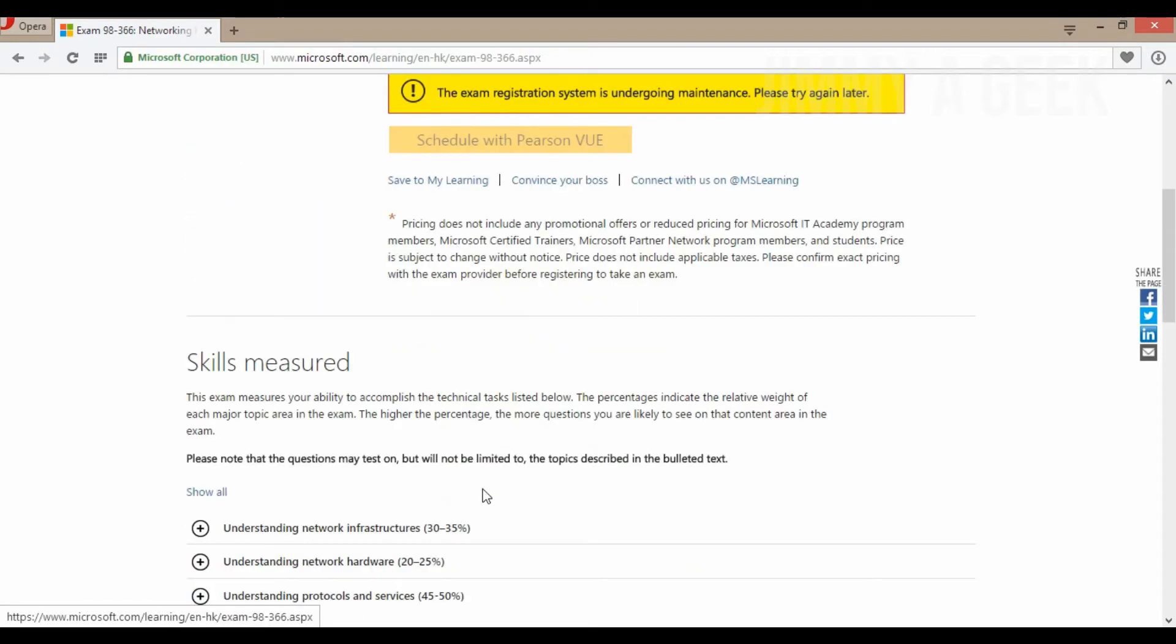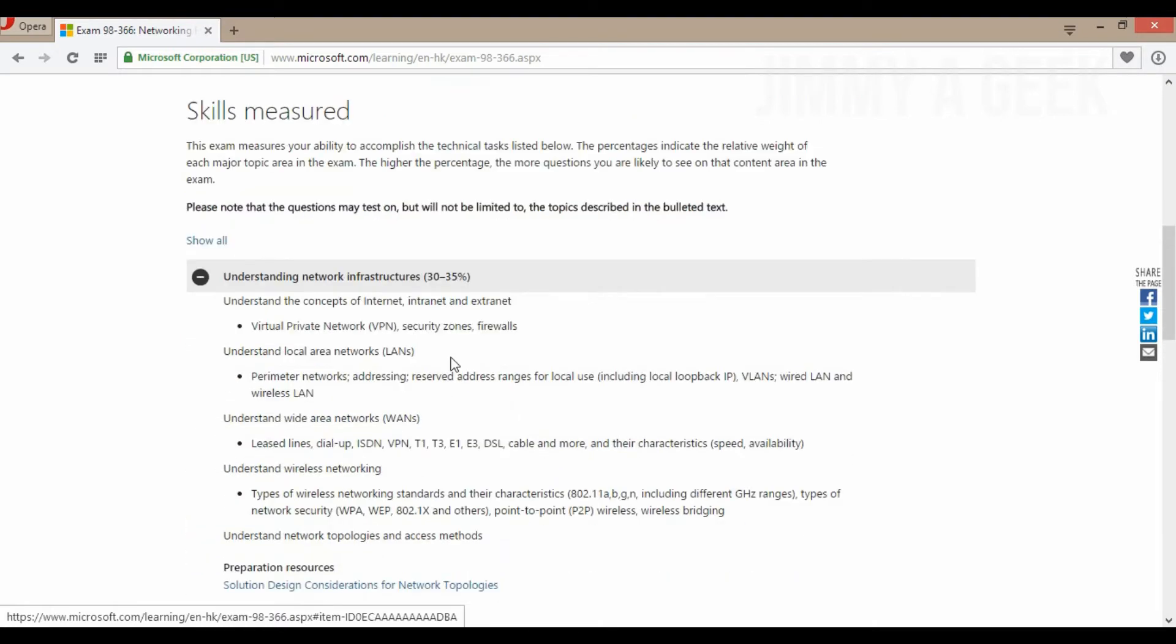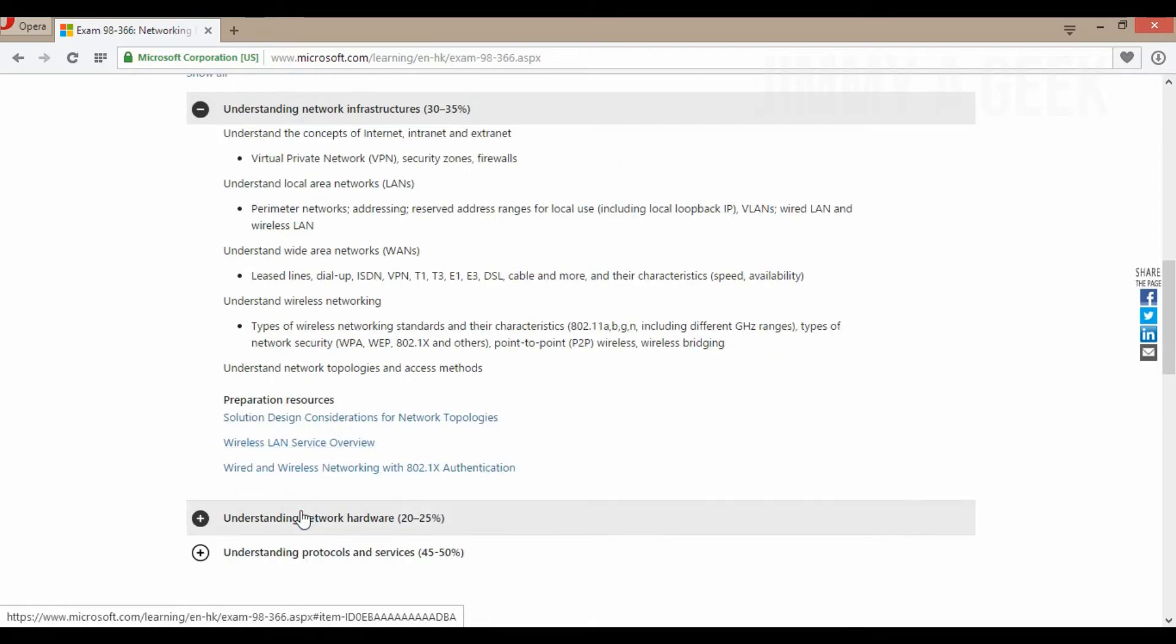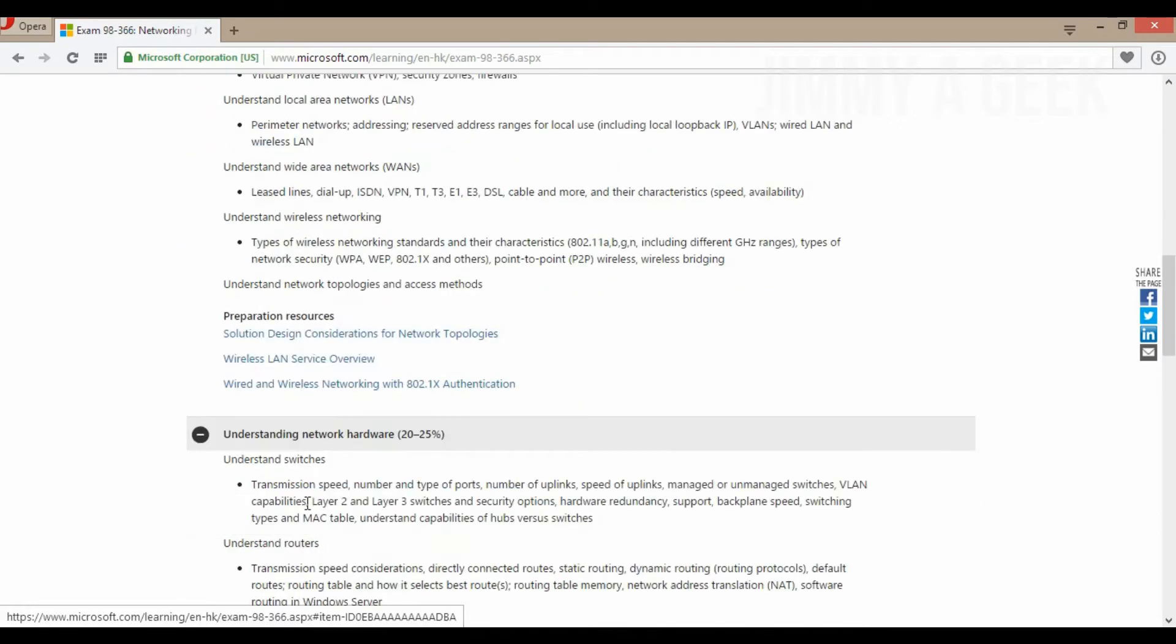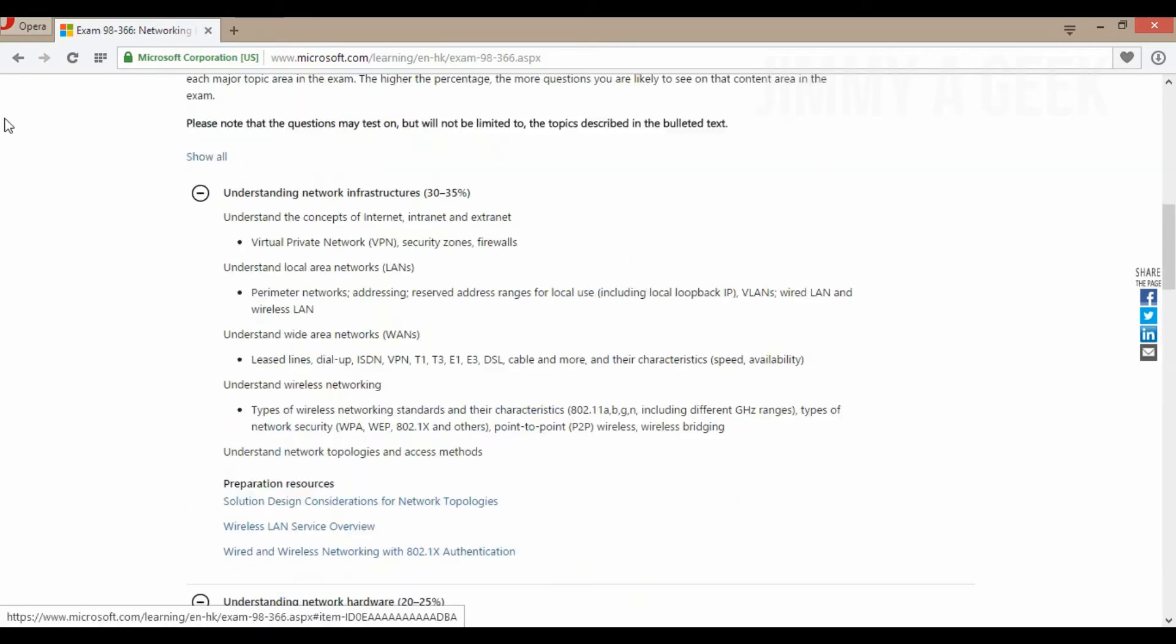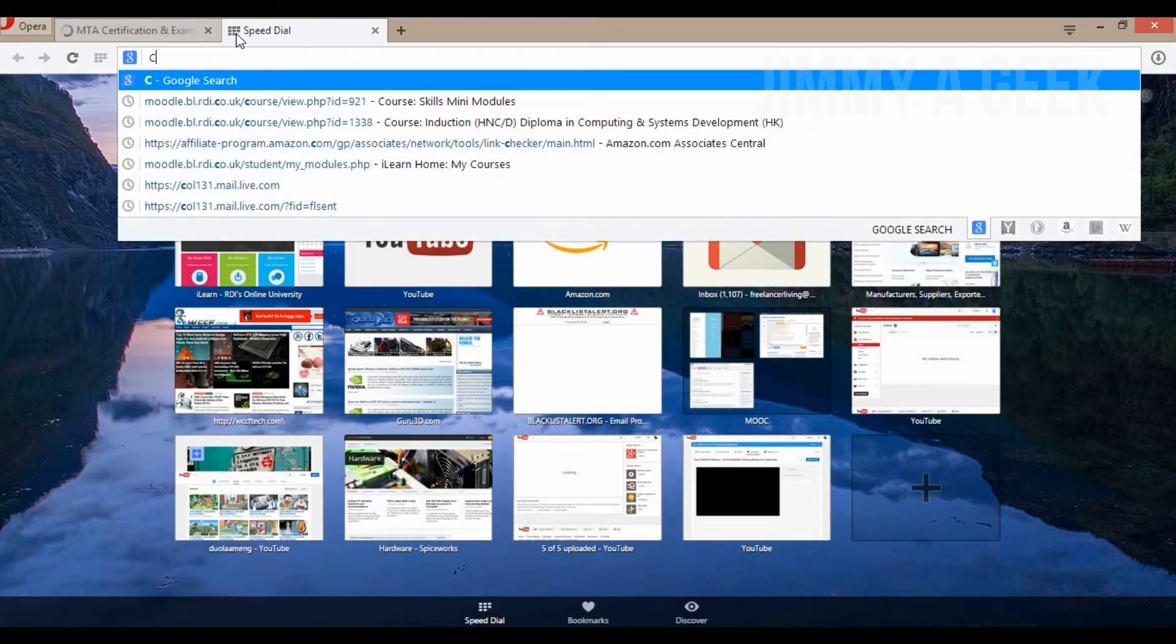Understanding network infrastructure. To be honest with you, this is even two percent. Basically, I will say five percent of what CompTIA A+ networking domain is covering. Basically, I mean, now let's go to CompTIA A+.